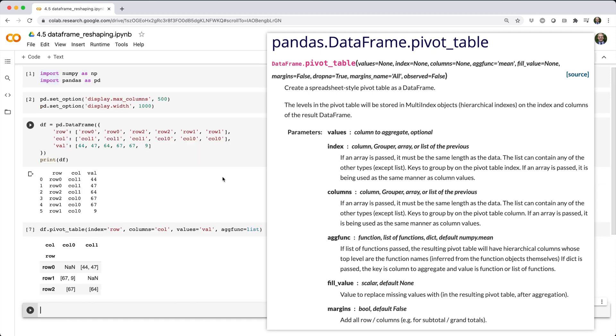Here it's pretty obvious to see that 67 and 9 mapped to the same location because they had the same row and col values. Agfunc tells pandas how to deal with those values, in this case wrapping them into a list. Also note that the combinations row 0 col 0 and row 1 col 1 didn't exist in df, so pandas fills those entries with nan by default.